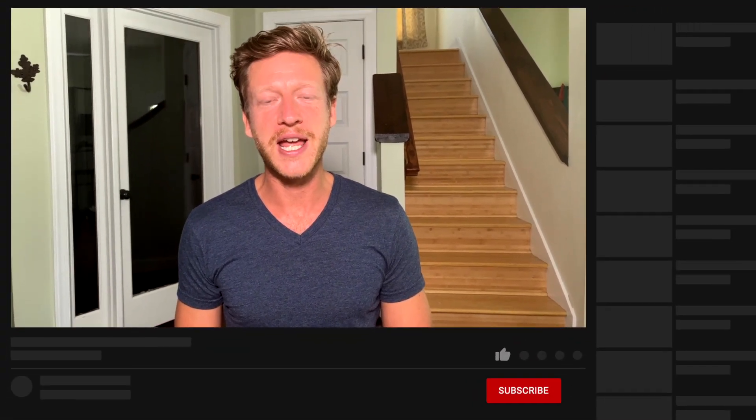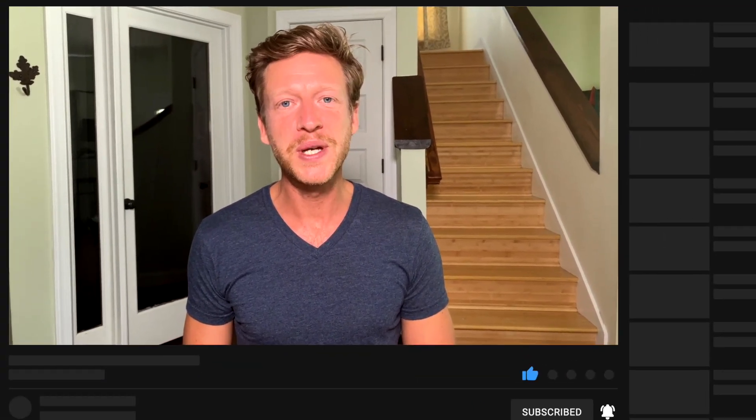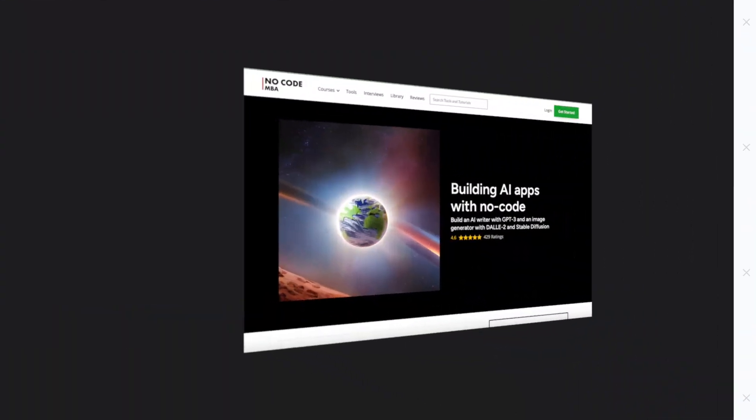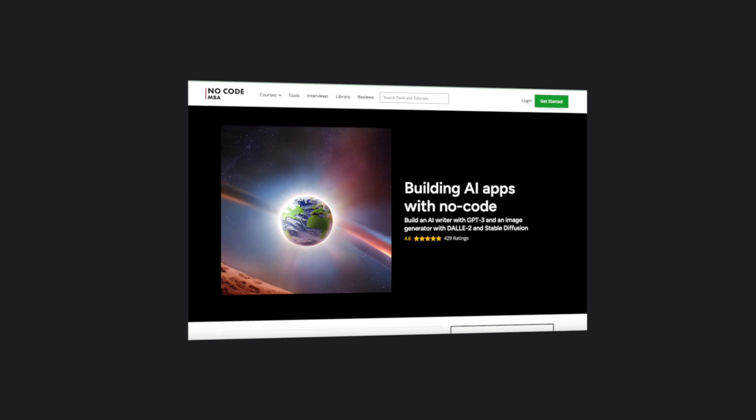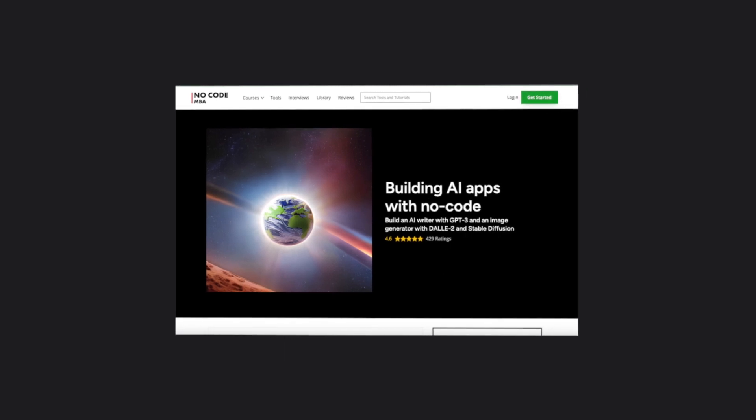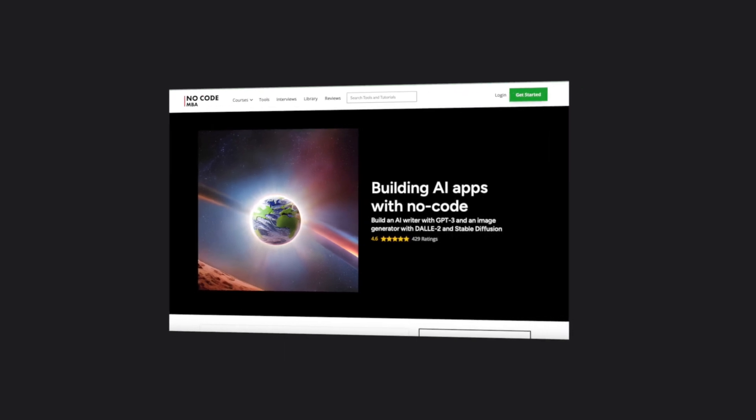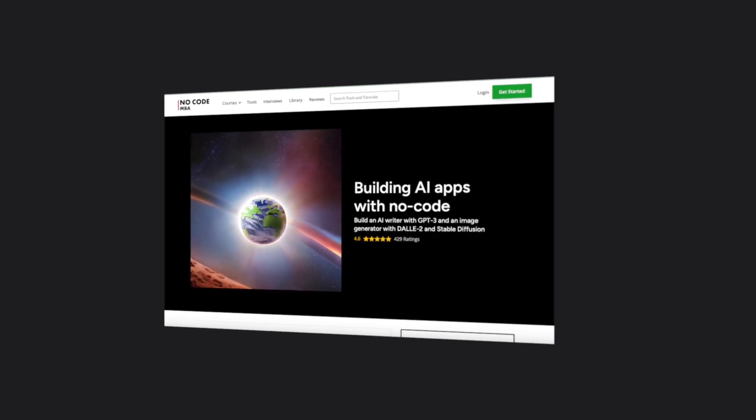We'll also have some examples of people using these platforms at the end of the video. Be sure to subscribe to No-Code MBA here on YouTube, and check out the description for our free guide and more information about our premium courses.